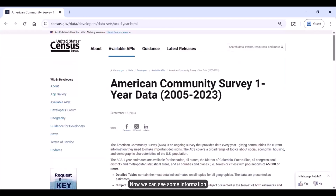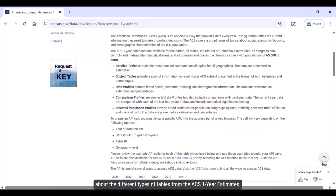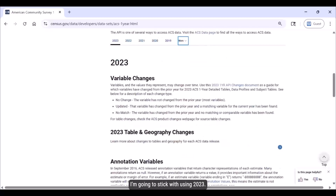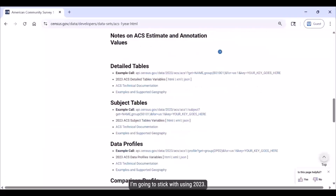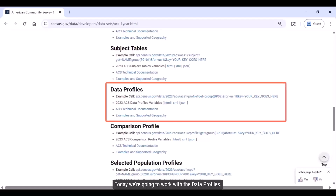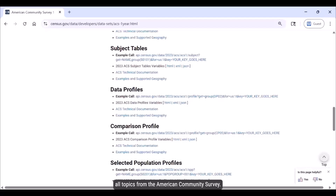Now we can see some information about the different types of tables from the ACS one-year estimates. Scrolling down, you can select your desired year — I'm going to stick with 2023. Then we choose the type of table we're interested in. Today we're going to work with the data profiles. They're a great starting point to get broad social, economic, housing, and demographic statistics across all topics from the American Community Survey, and they include estimates as well as percentages.